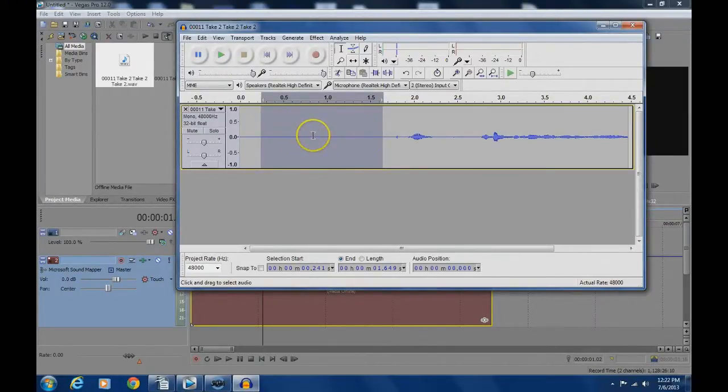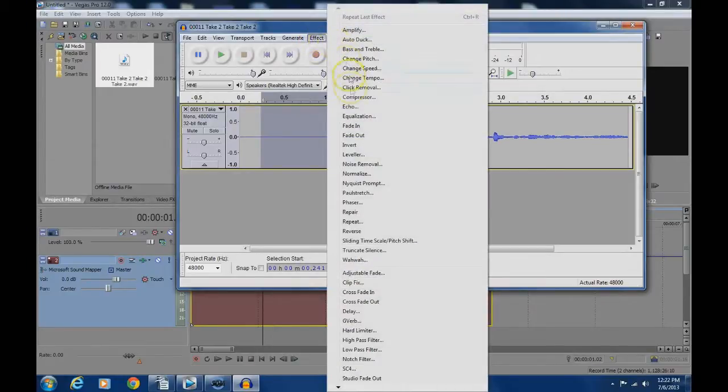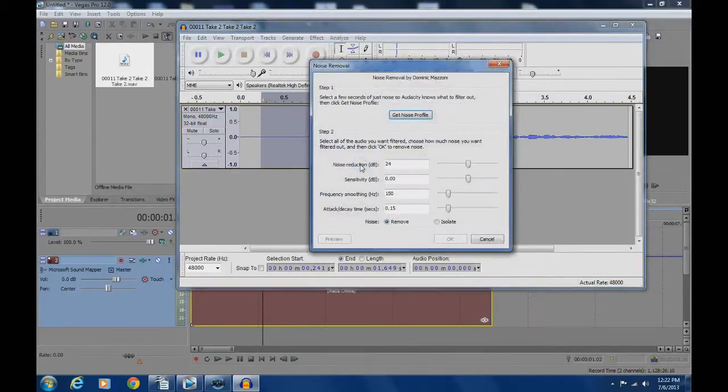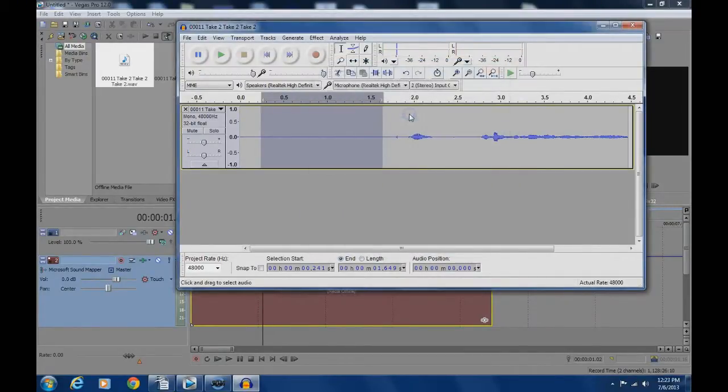Step 5 is to click on effects and noise removal, and click on noise profile and that window will disappear.